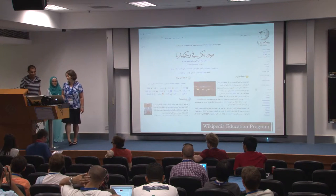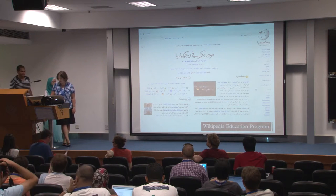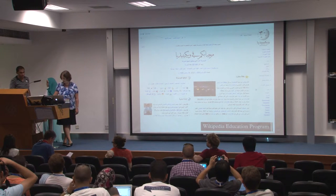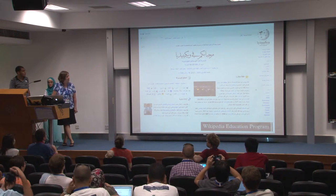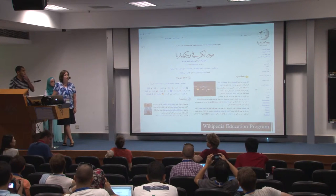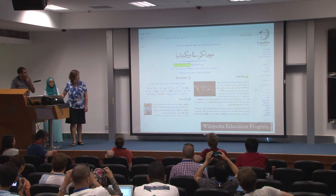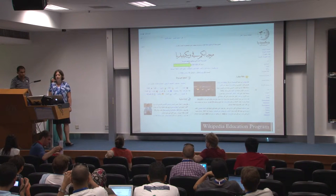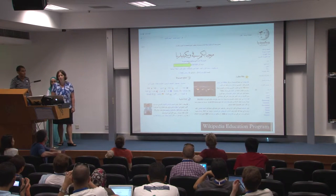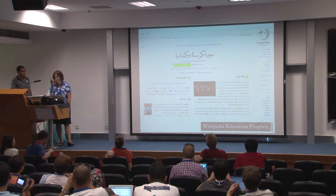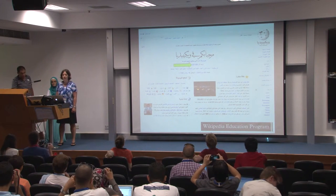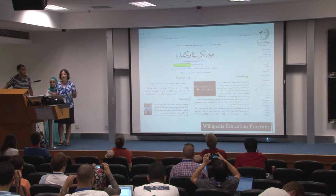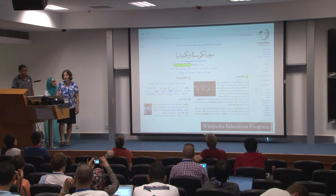I want to start by talking first about the Arabic Wikipedia itself. Arabic is natively spoken by about 295 million people worldwide, which is a large number of people. But what I want to draw your attention to is the number of articles, which is 237,000, making it a fairly tiny Wikipedia in comparison to the number of people who speak the language. It is one of our missions to improve the amount of content available on the Arabic Wikipedia so that all Arabic speakers have access to information in their native language.